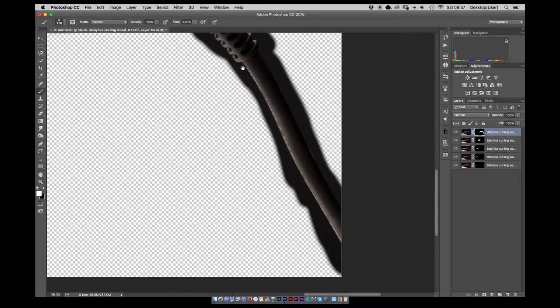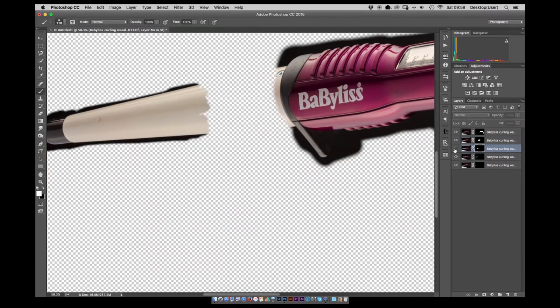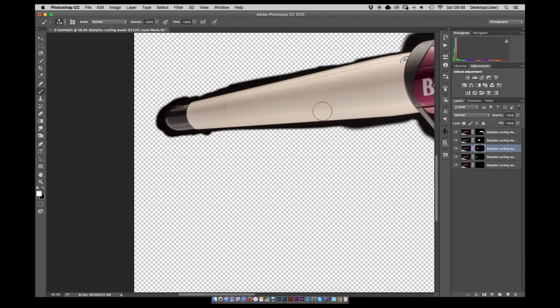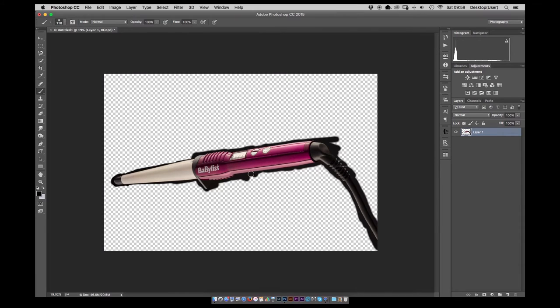The total of five images managed to get the full wand in focus and then just refining the layer mask around.